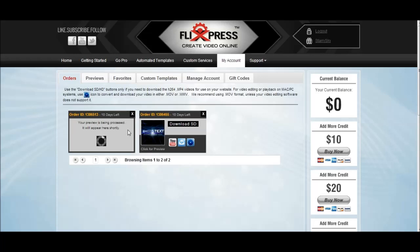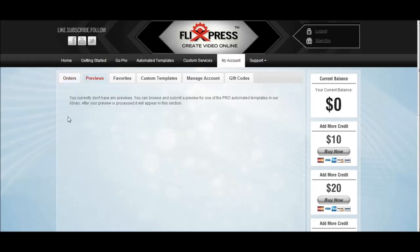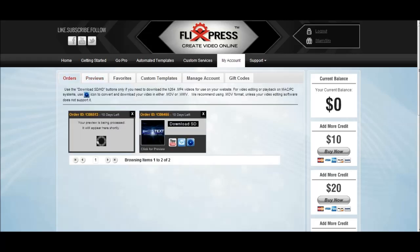As you can see it's still processing. But if you order the preview, the preview will show in the preview section, and an order will appear here. I already made an intro just so I can show you what the intro looks like when it's finished.